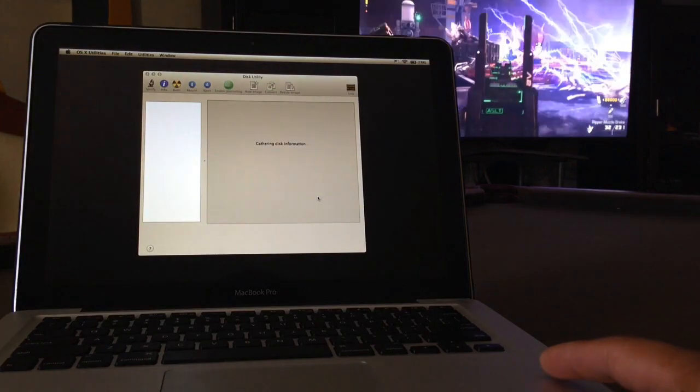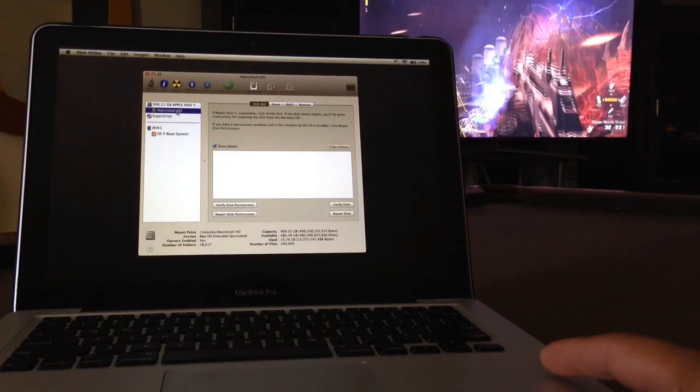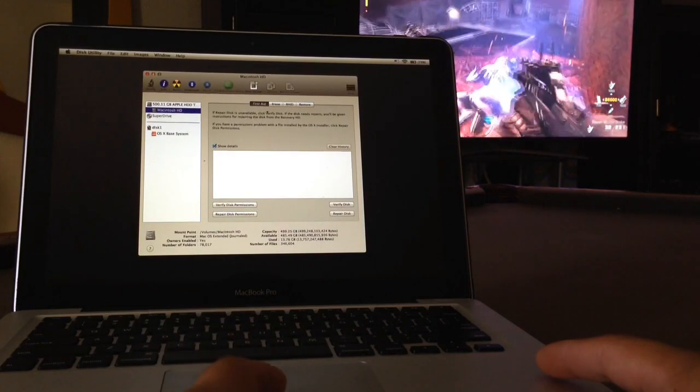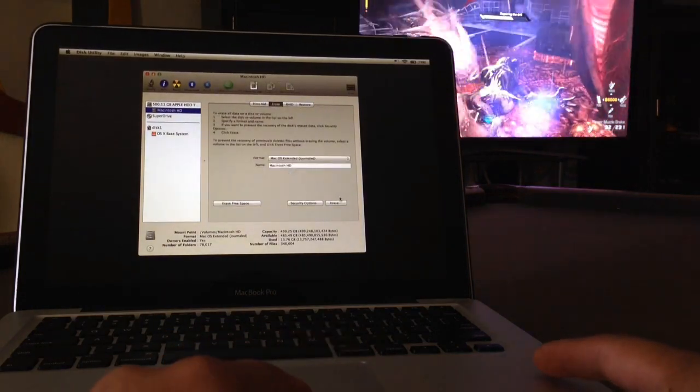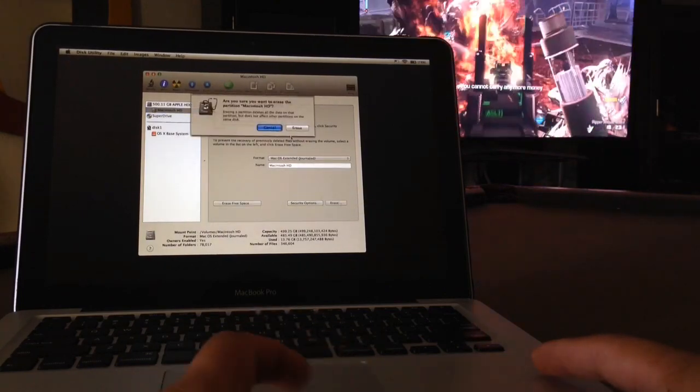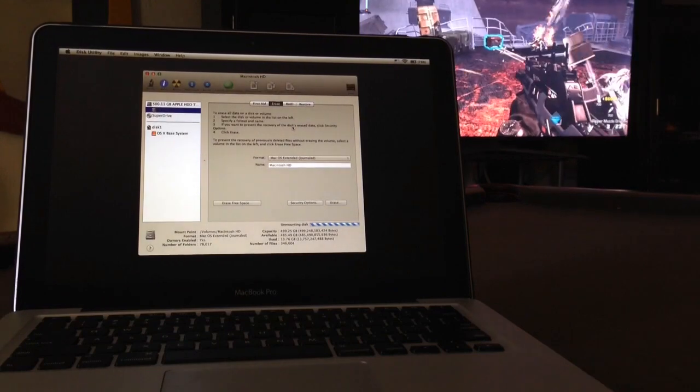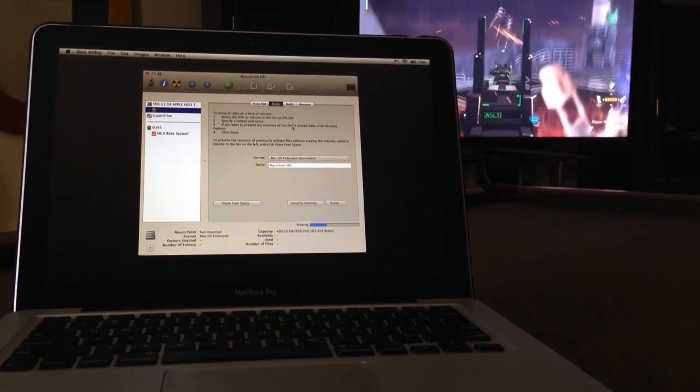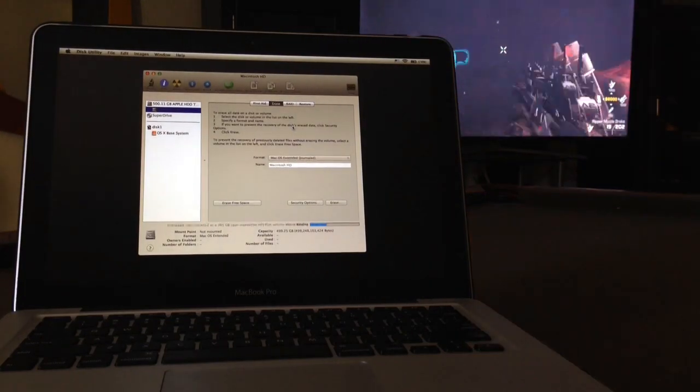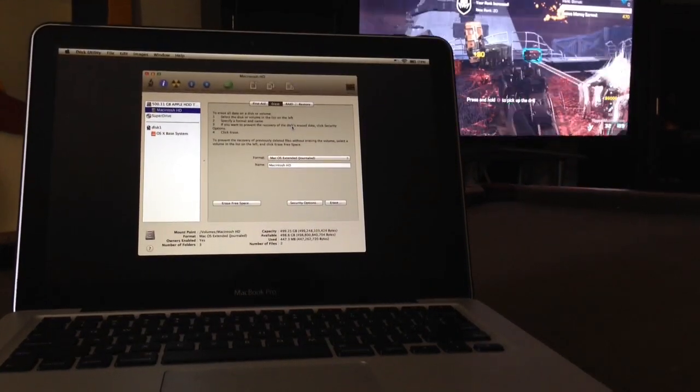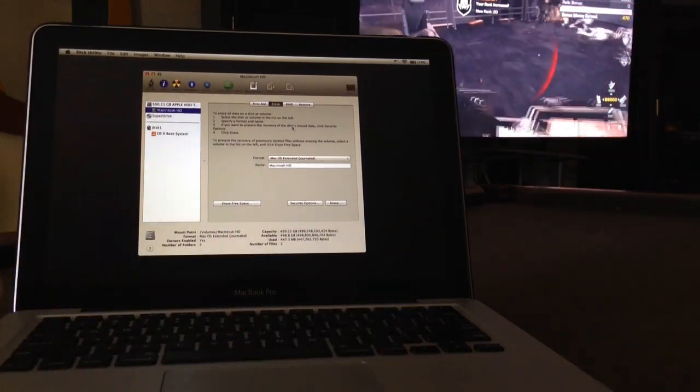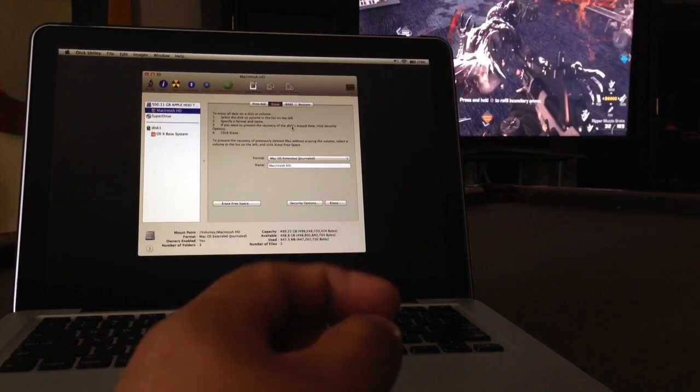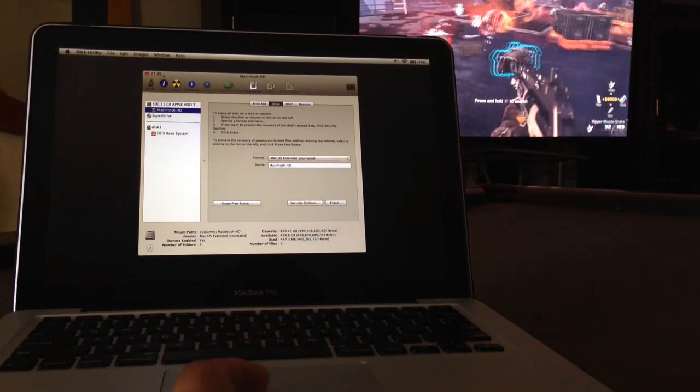Then you're gonna pick the hard drive, which should be Macintosh HD. You're gonna click on Erase and just click on Erase right here on the corner. The erasing part is pretty fast depending on the amount of stuff that you have in there. But once it's done, it won't tell you that it's done erasing - it just won't show the loading bar anymore.